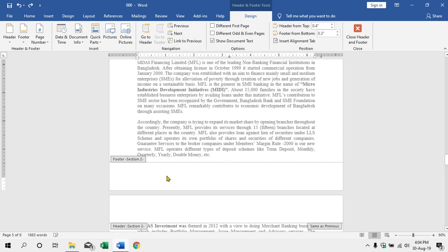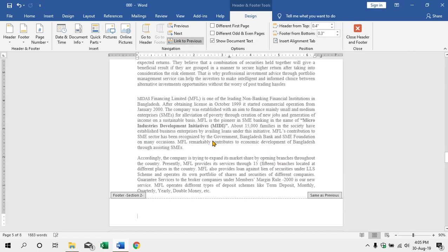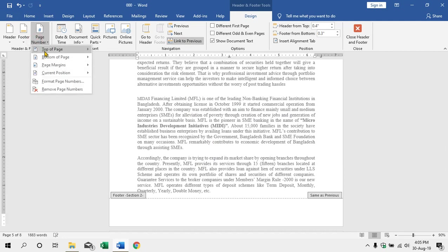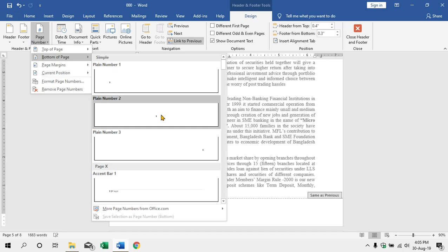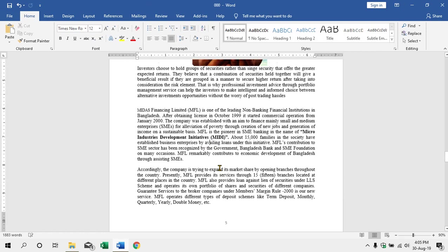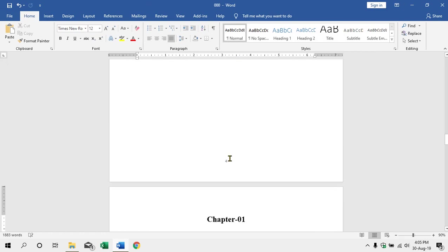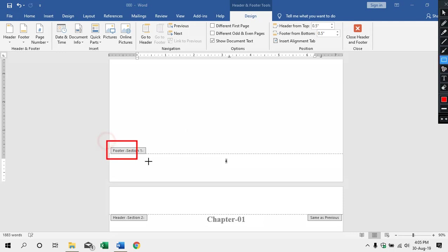You can click the link to previous. You can click the page number. You are clicking page number 5 and select 4 — click here.